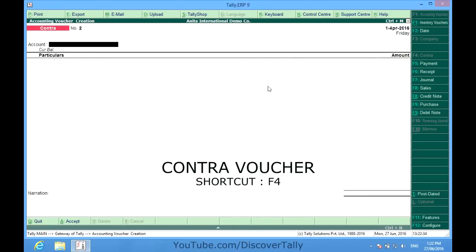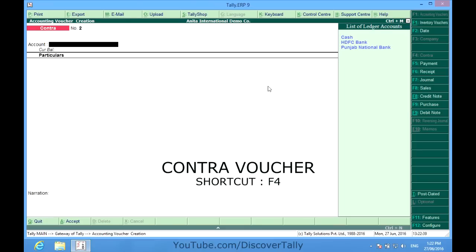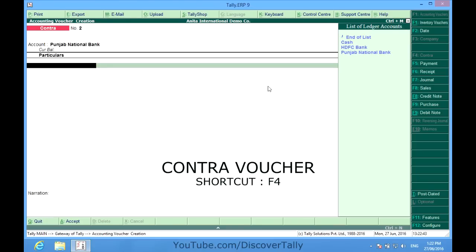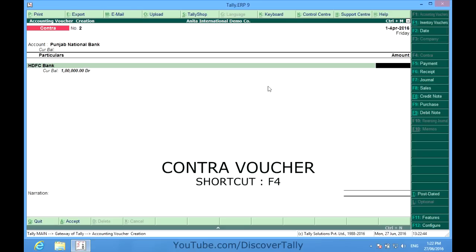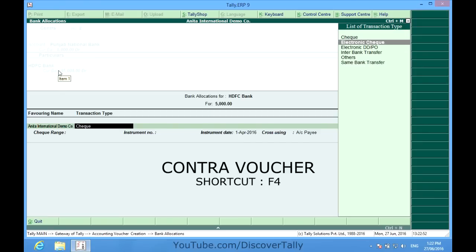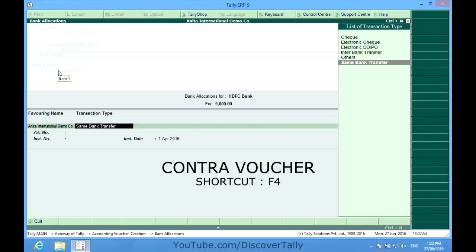Another scenario can be I want to transfer some amount from HDFC Bank to another bank. So I want to transfer to Punjab National Bank, 5000 rupees. So I select Punjab National Bank here, HDFC Bank here, and the transfer is done, the inter-bank transfer.